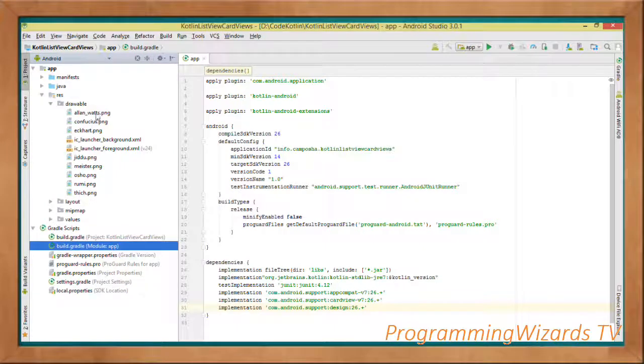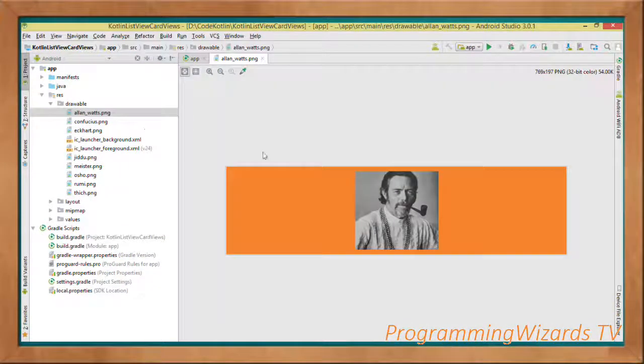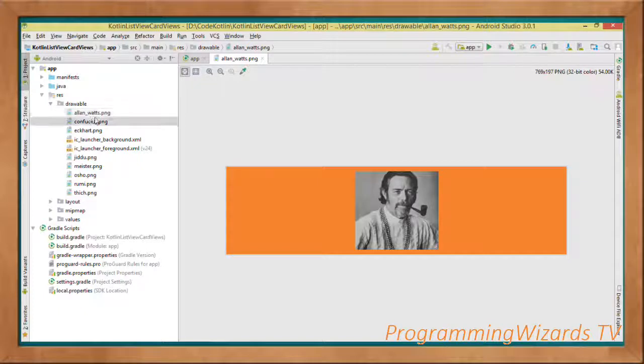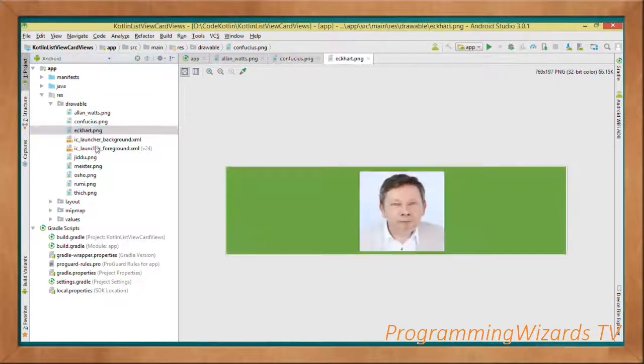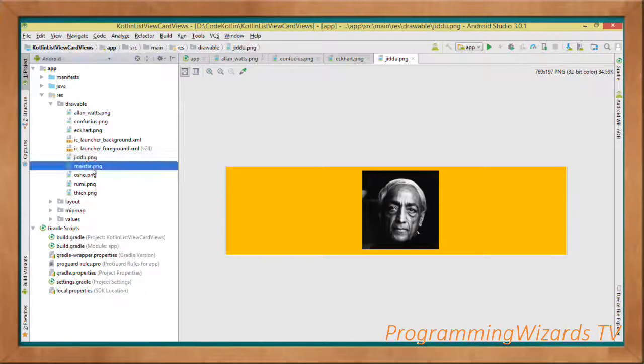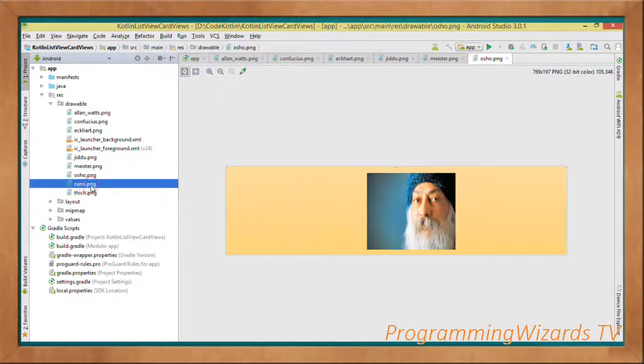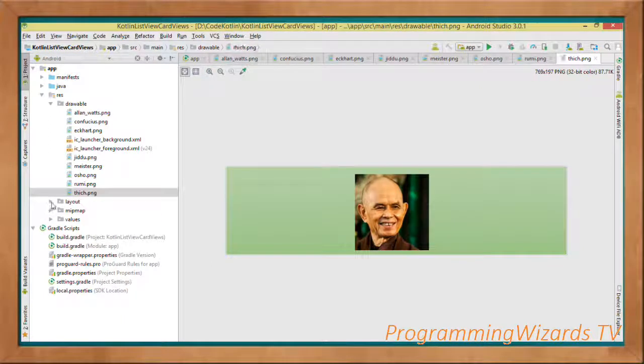Under the resources, we'll need some images. These are going to be my images that I'm going to be working with. Go ahead and add your images inside right here.